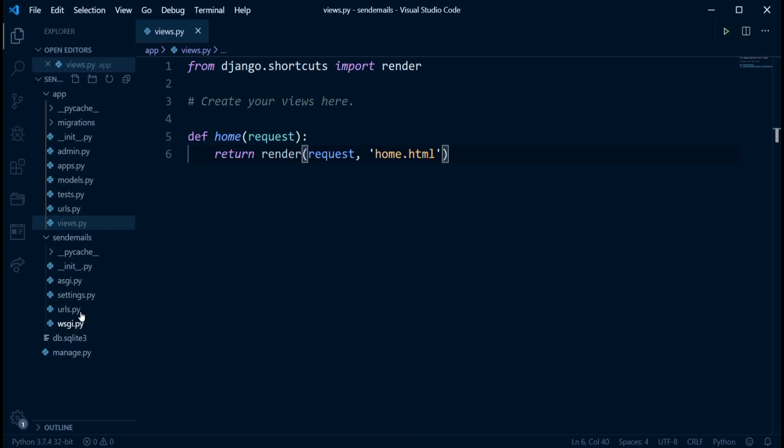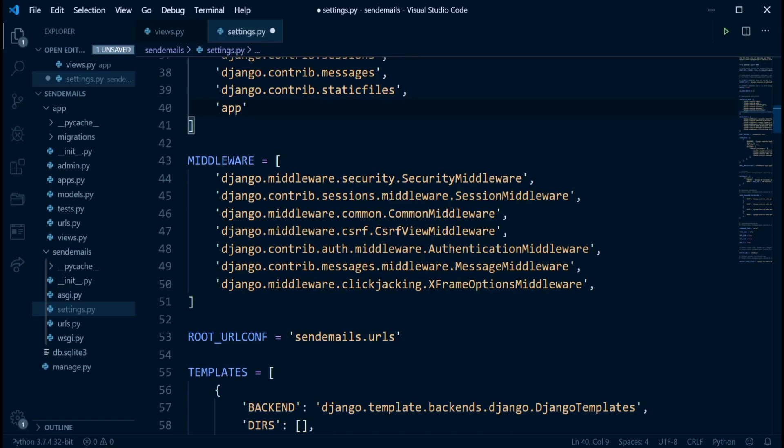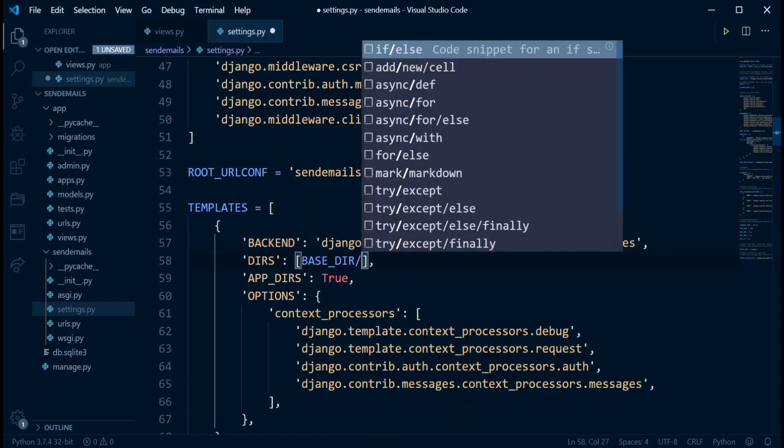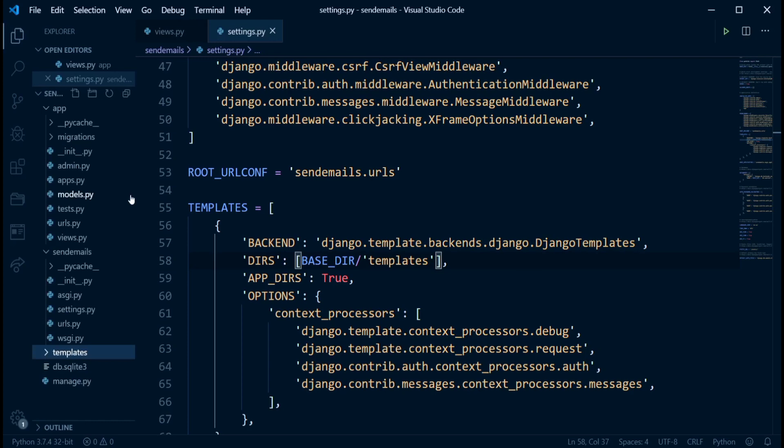Come into settings.py. First of all, in installed apps, let's add app to the installed apps. And then in templates, we just say base dir slash templates. So now that we have these, let's just come to the root directory, create a new folder, name it template, and in there, we can create that home.html file.